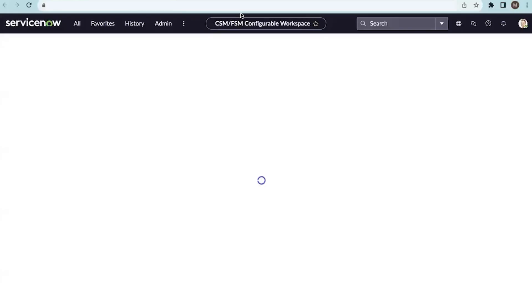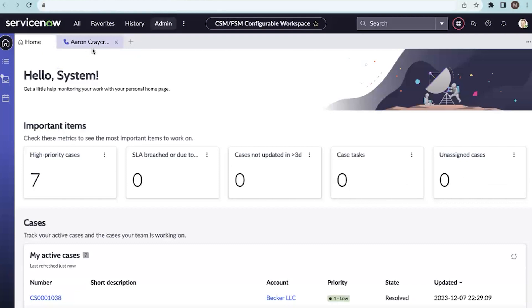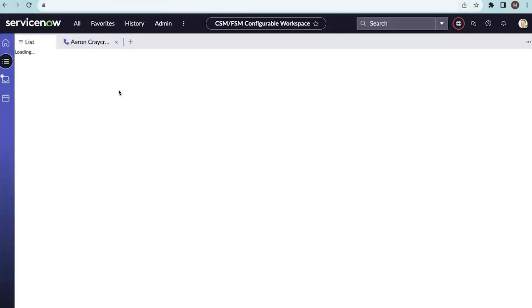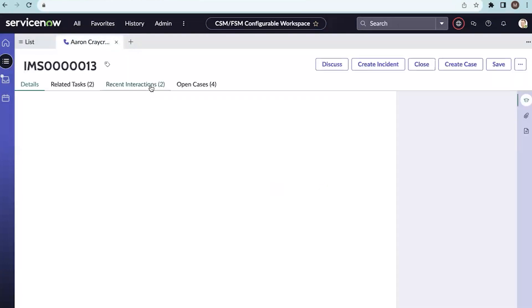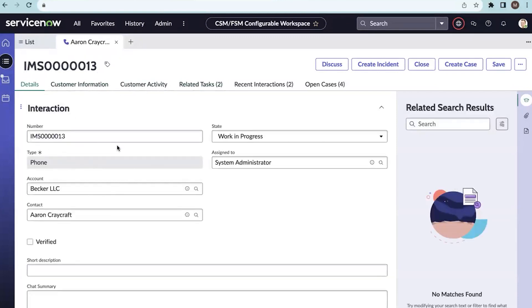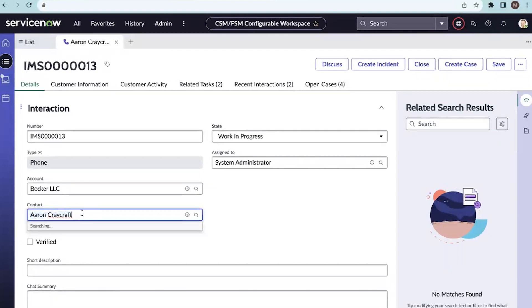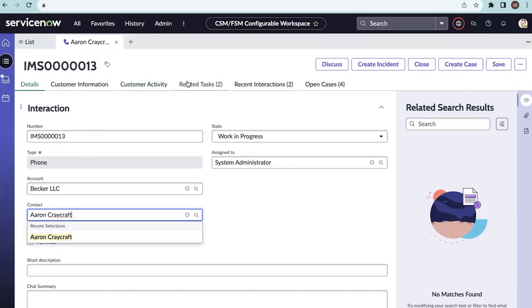If you have the workspace in your instance, you can directly open it. If it is not available, you need to install the required plugins. From the workspace, you can open records or go to an existing record. On this record, you have a contact, and this contact information should be shown on the customer information tab and the customer activity tab. These two tabs combined are called Customer Central.